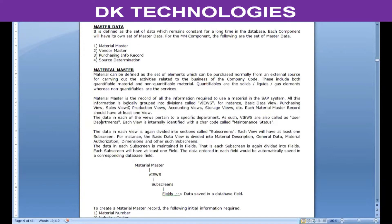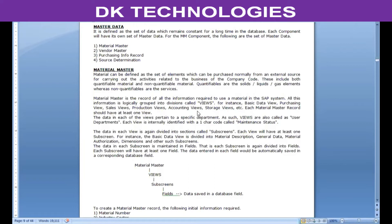When a user selects a view, looking at the name of the view, they can understand what type of data is included in it. But within the SAP system, internally each view is identified with a one-character code called maintenance status. Each view will have this maintenance status code, using which the system will be able to understand what type of data is maintained and, based on that, where the material should be allowed to be used. Without selecting the specific view, that view's maintenance status code will not be added to the material master, and without that code the system will not allow the material to be used in that particular process or department.